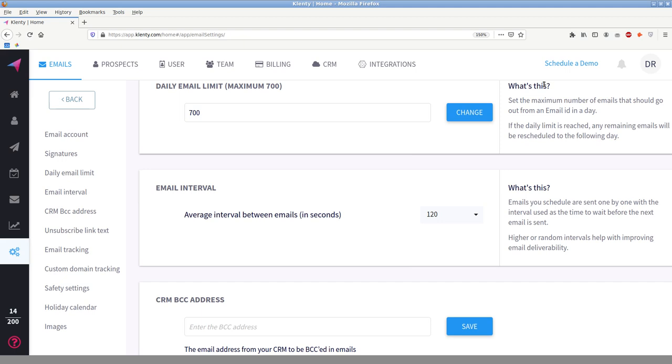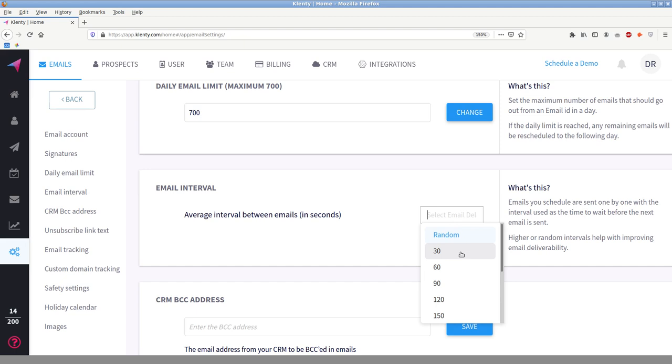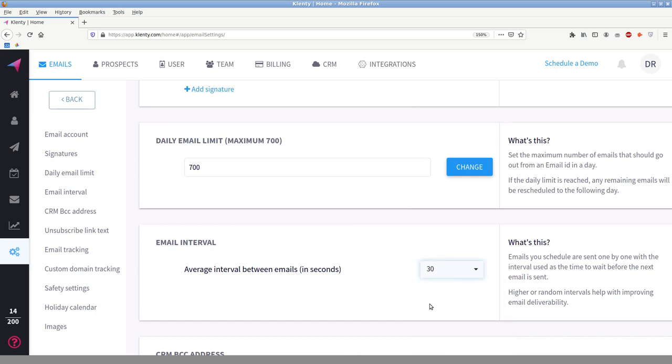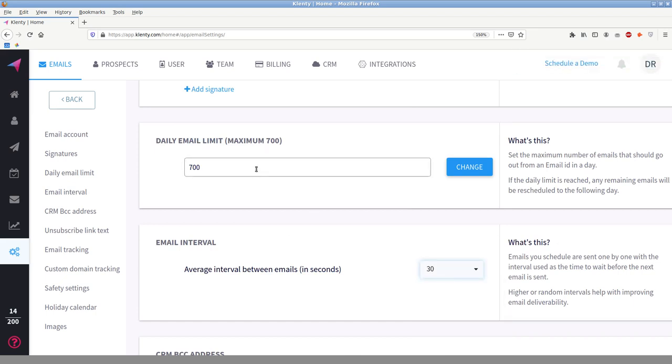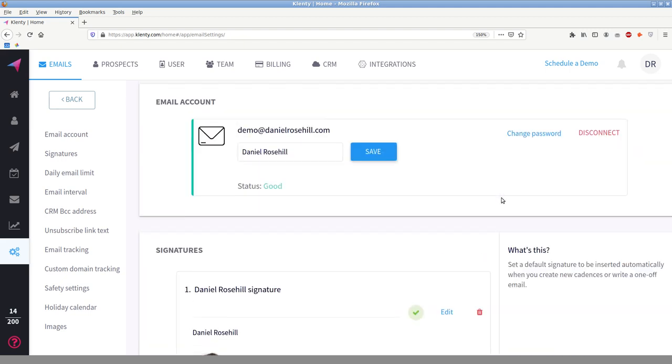Now you can configure an email interval, which is the average interval between emails. So if you're worried about being throttled by your SMTP server, then you can set it in seconds. You can go for random interval, or you can go up to 300 seconds and from 30 seconds. I'm going to go 30 seconds. And that means, as you can see, the daily limit here is set to 700. You can't go above that. It will just, you can, but it won't apply, but you can set yourself a lower limit. So I'm just going to leave that unchanged at 700.